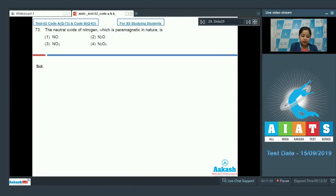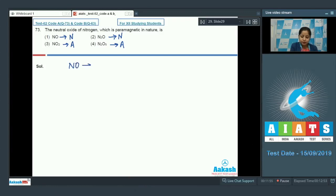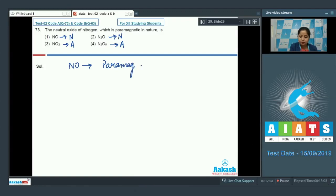NO and N2O are both neutral in nature, whereas NO2 and N2O5 are acidic. Comparing NO and N2O for magnetism: NO has one unpaired electron, making it paramagnetic. N2O, on the other hand, is diamagnetic. Therefore, the correct answer is option number one — NO.